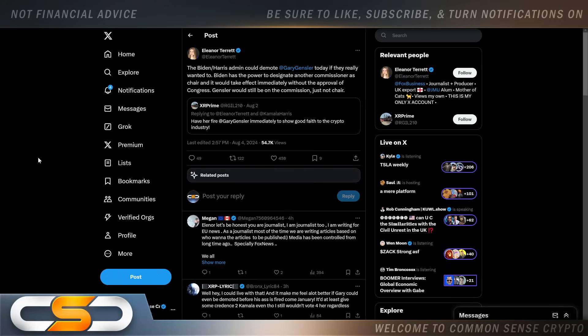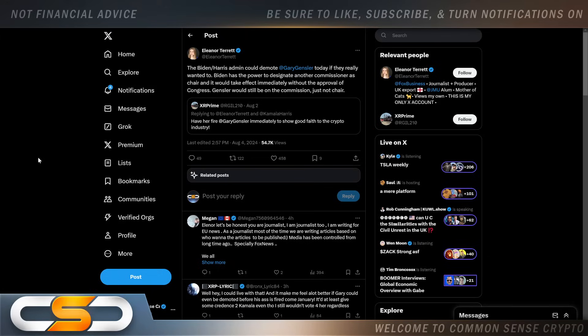This also comes from Eleanor Terrett: the Biden-Harris admin could demote Gary Gensler today if they really wanted to. Biden has the power to designate another commissioner as chair, and it would take effect immediately without the approval of Congress. Gensler would still be on the commission, just not the chair. So if these people are so pro-crypto all of a sudden, why don't they demote Gary Gensler? Why don't they just go in there and say, 'Listen Gary, you suck at your job and we're gonna demote you down?'